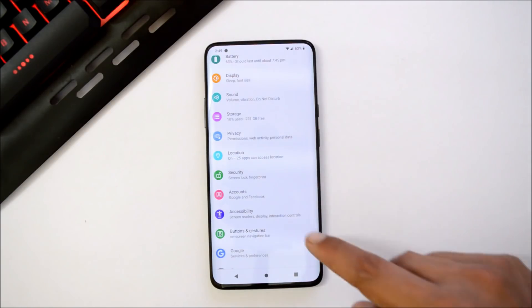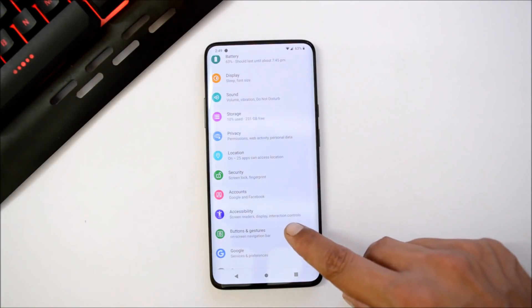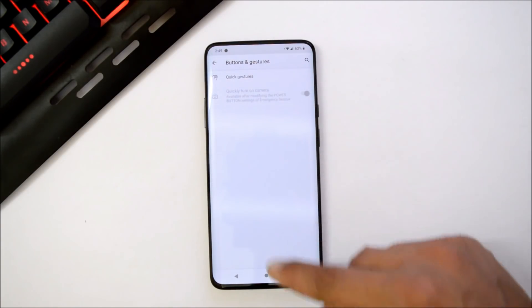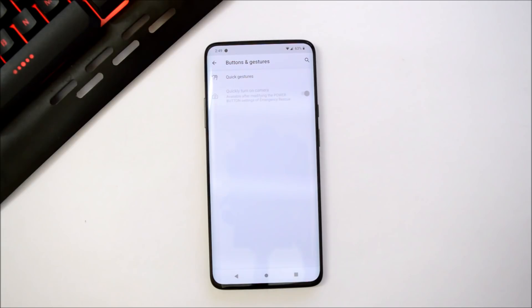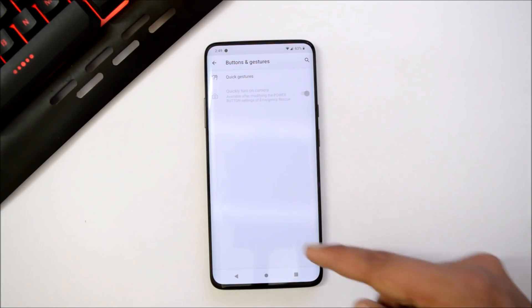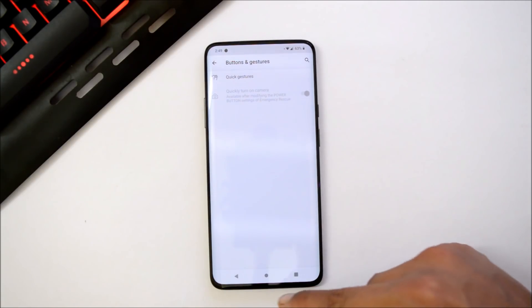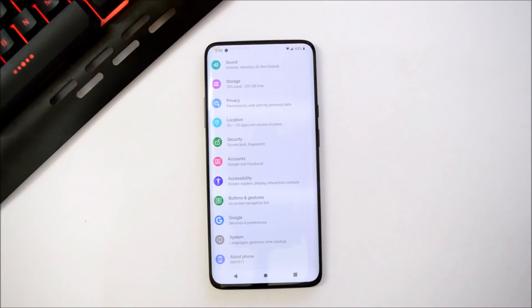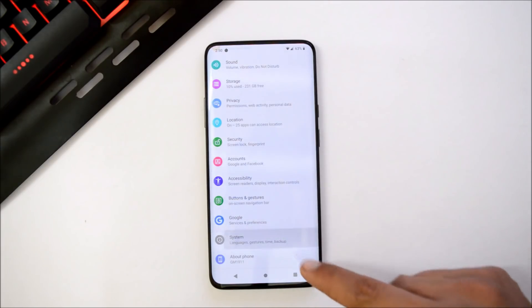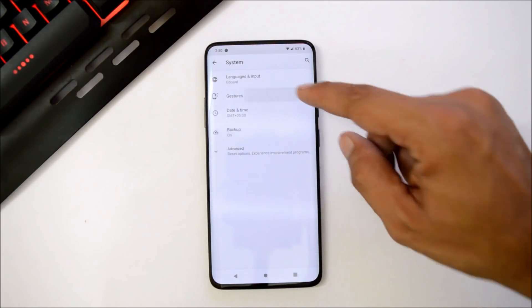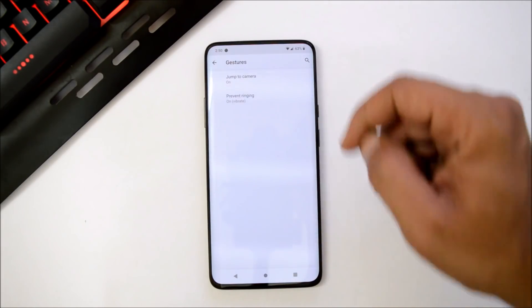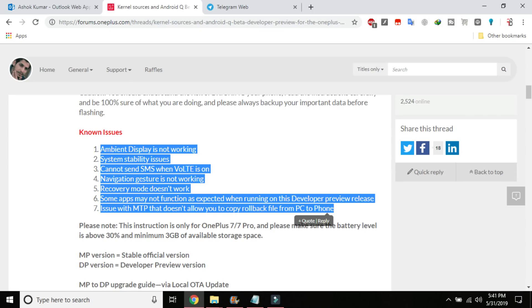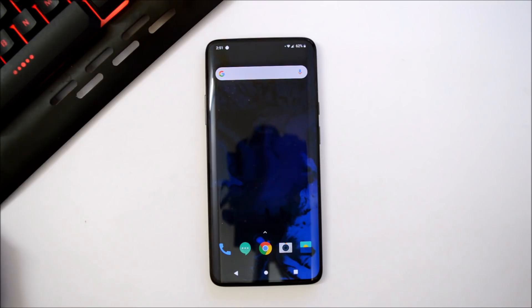Under buttons and gestures, we don't have the option of changing navigation bar, so if you want to use Android Q then you have only one option to use the navigation buttons. After that we have a few more gestures like jump to camera and prevent ringing. If you take a look at the OnePlus forum, they have mentioned a few more bugs like recovery mode doesn't work, you cannot send SMS when VoLTE is on, and also media transfer doesn't work.